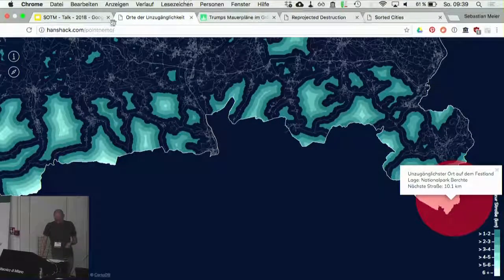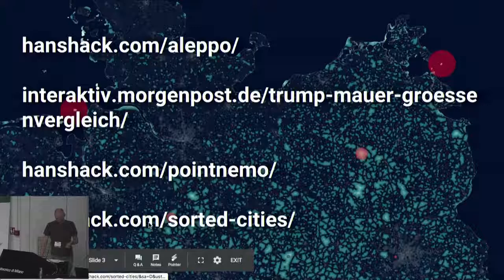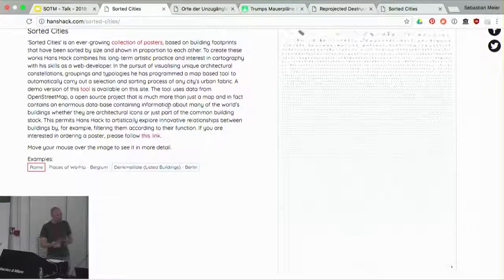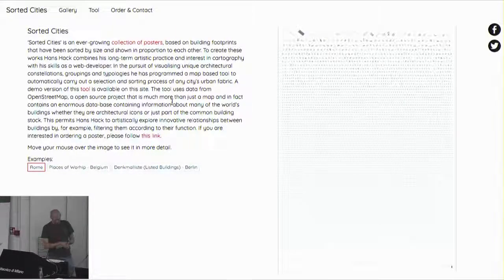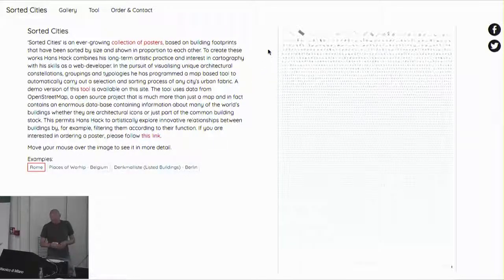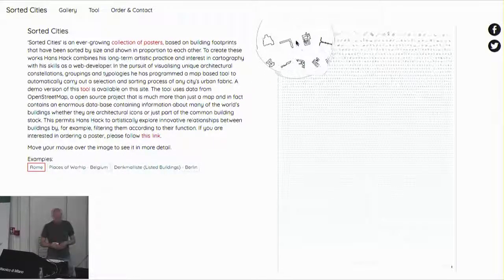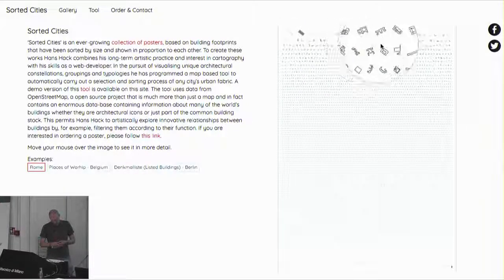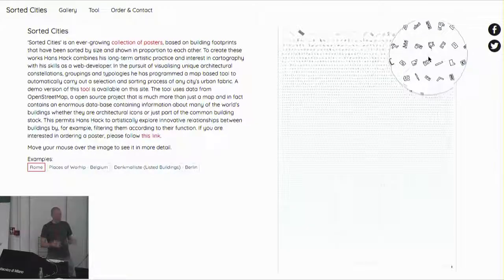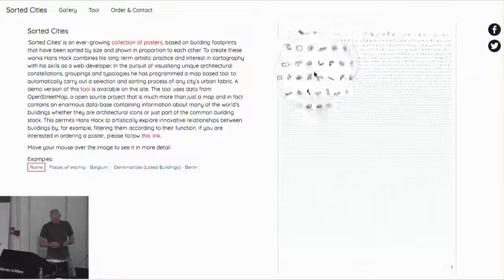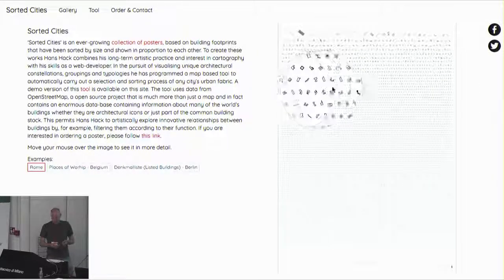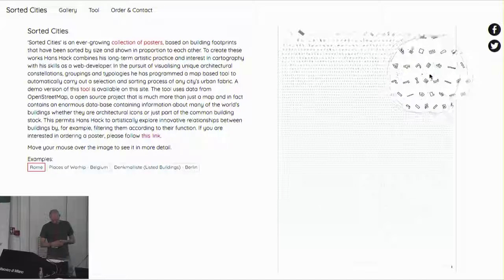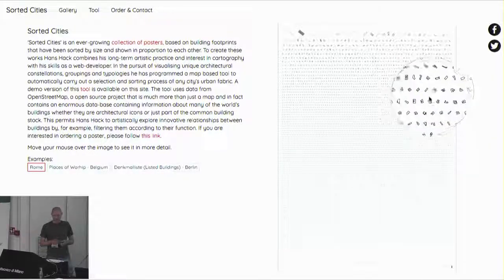The last project I'm going to show you is about putting a new light on existing geometries. I am fascinated by the aesthetics of maps, especially building footprints. I extracted a selection of houses from OSM and just played around with them. What really spoke to me aesthetically was sorting the building footprints by size.